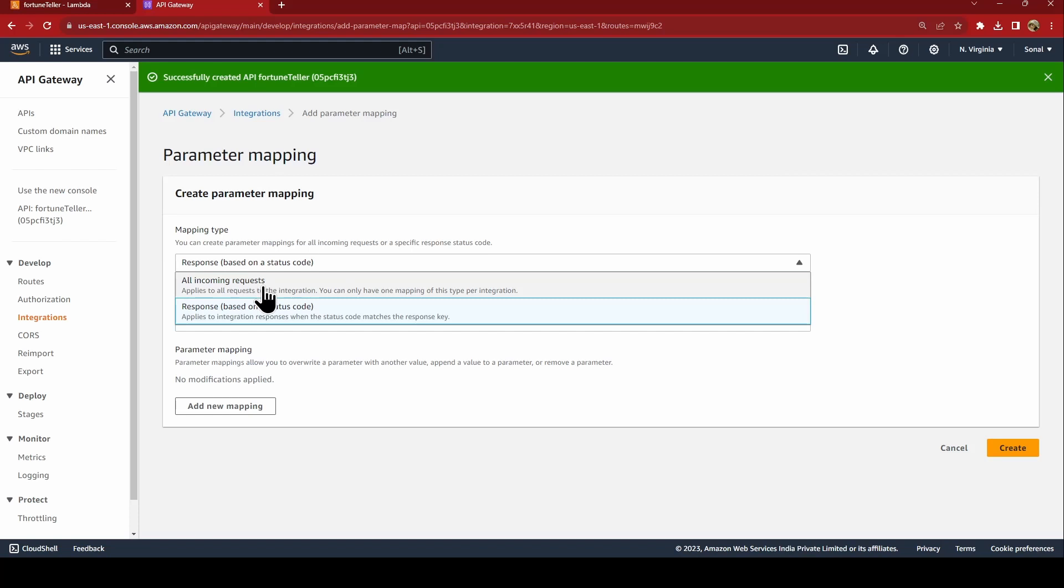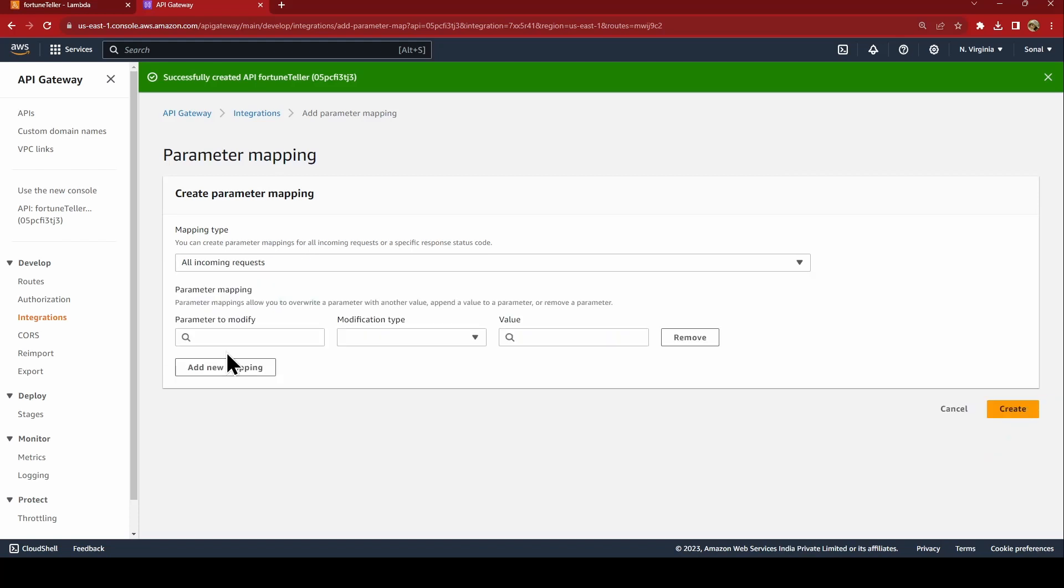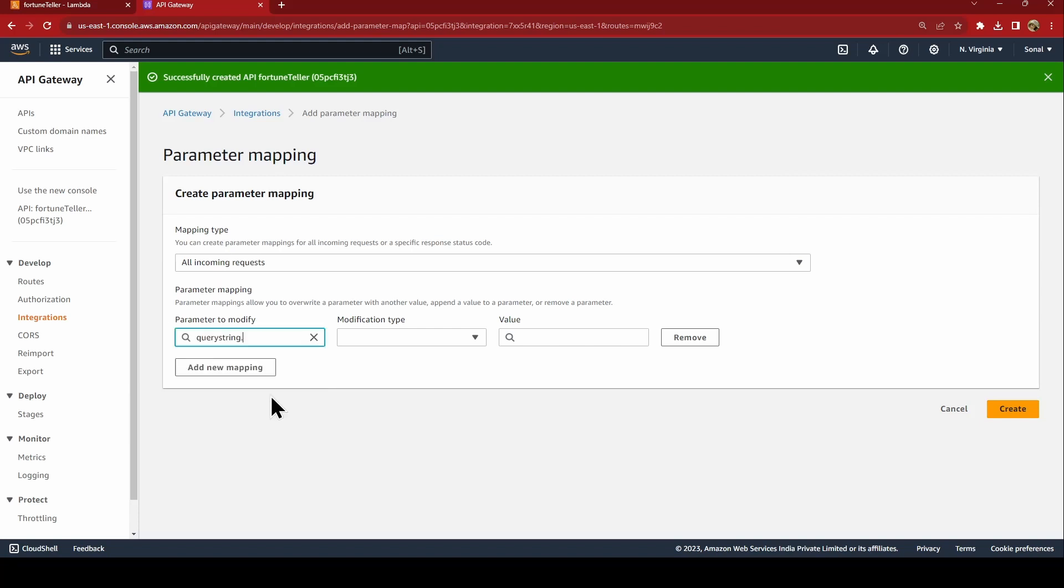Manage integration. In manage integration if you come down you'll see create parameter mapping. Now we want to do it on incoming request so we'll be selecting incoming request and adding a new parameter mapping. In mapping we say query string dot question.